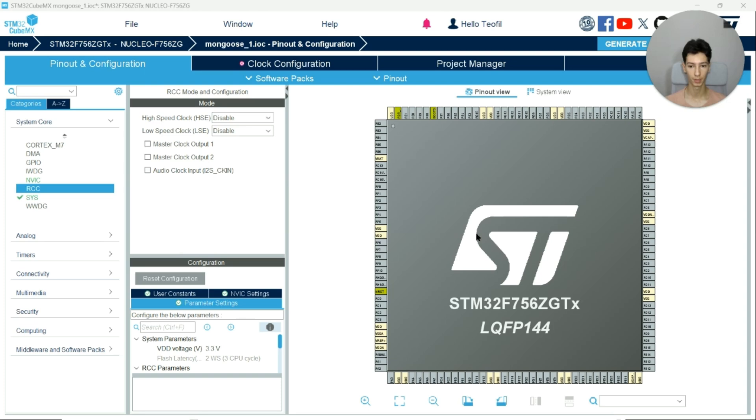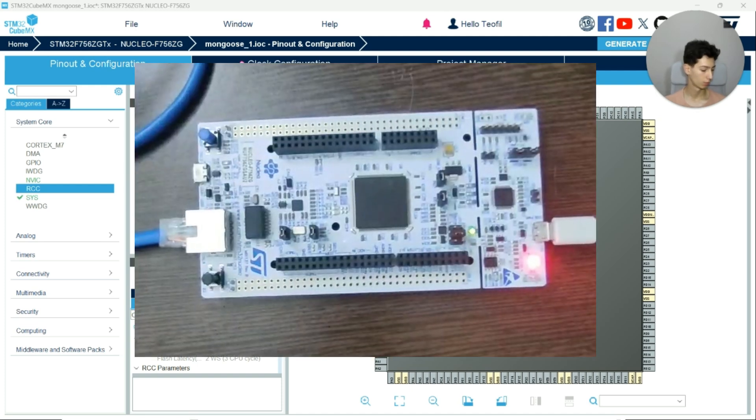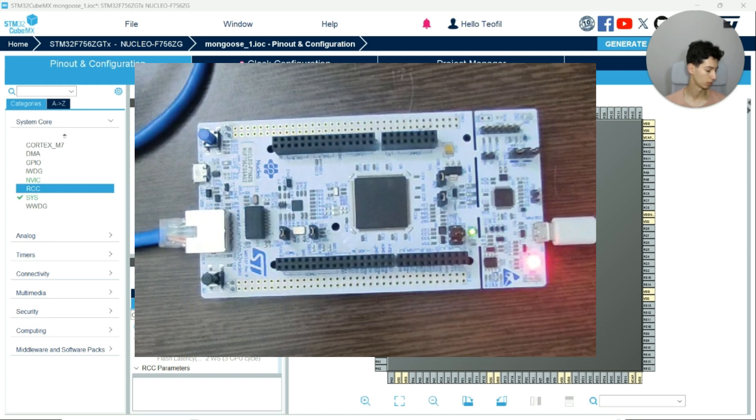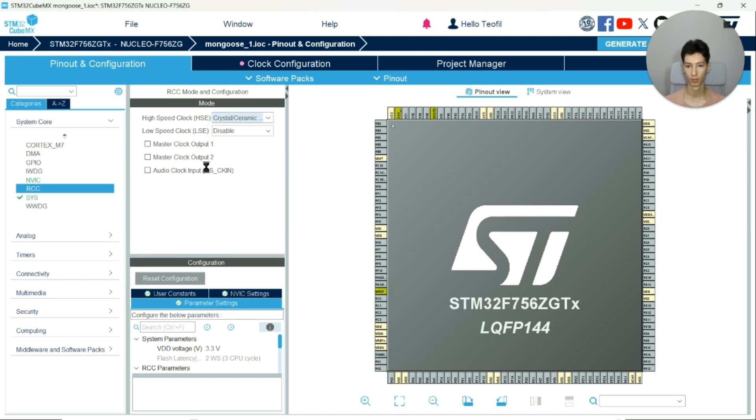Okay, create a new project in CubeIDE and I'll be using the F756ZG. As you can see over here, I've only connected the USB cable and the Ethernet cable to it, and that's it.